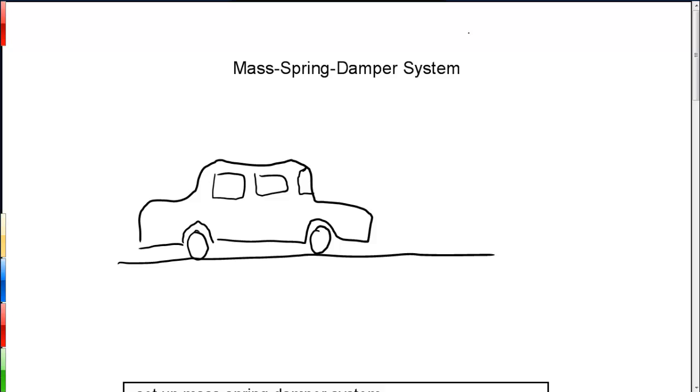In this video, we're going to discuss mass-spring-damper systems. The mass-spring-damper is a classical problem in mechanics. It's the foundation for many problems in dynamics.